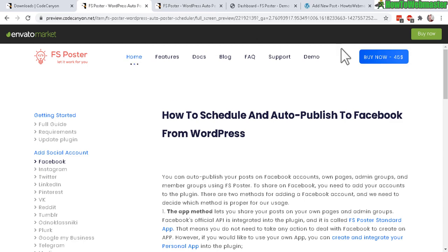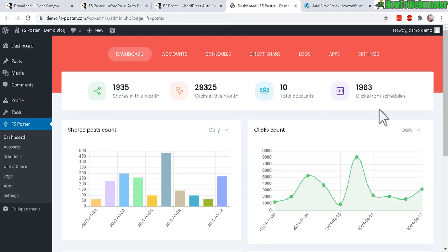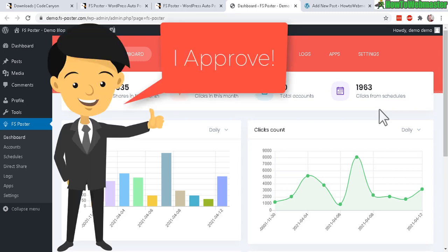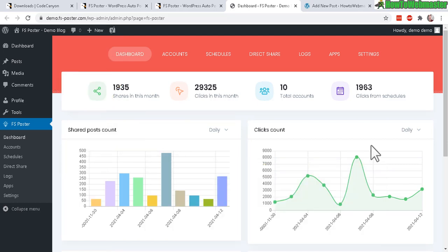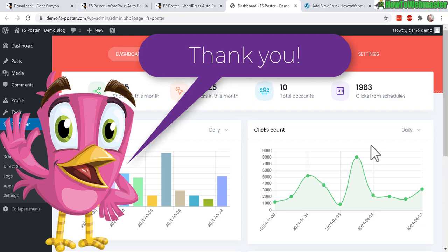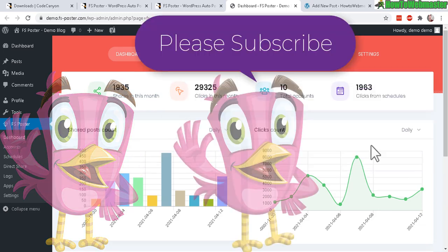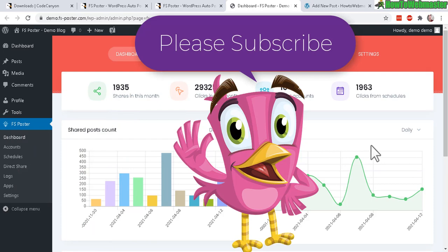This is a really nice plugin for those who want to share content quickly, easily, and automatically to their social networks. It works great right out of the box and has a lot of advanced features with five-star reviews. I'll leave a link down below for you to check it out along with the demo. Thanks for watching — give this video a like, leave a comment if you have questions, and subscribe to How To Webmaster for more WordPress reviews and tutorials. Happy blogging!